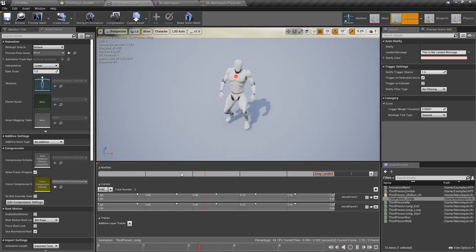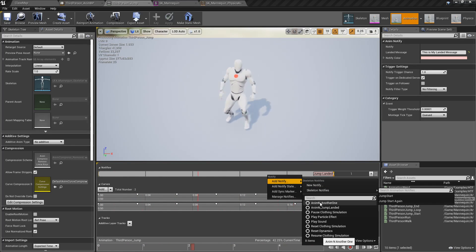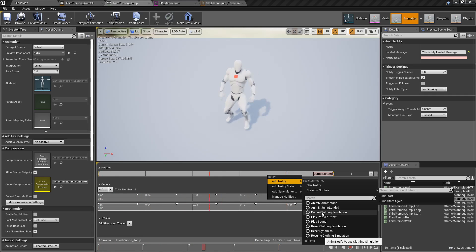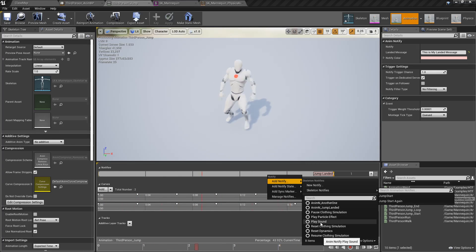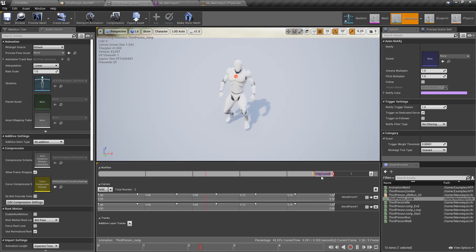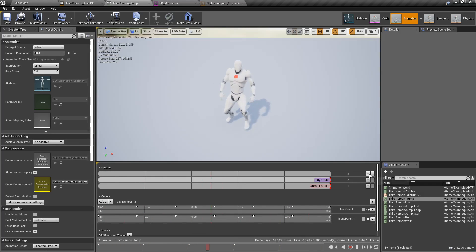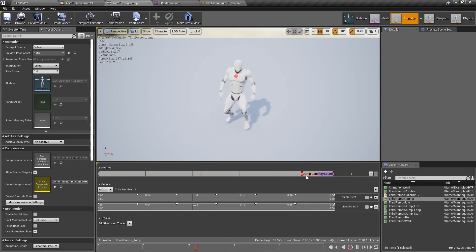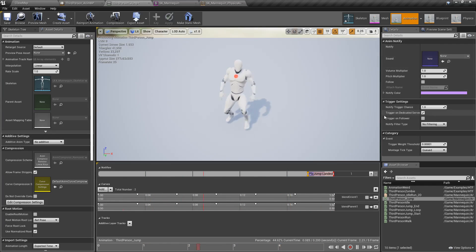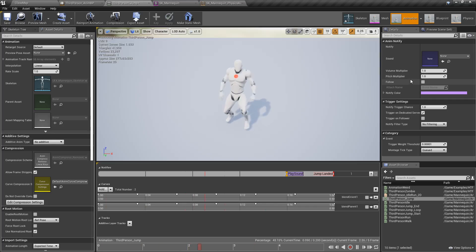There are also other default notifies created in C++ and exposed to the engine. Your designers have some default ones — you can play a sound, a particle effect, or affect the cloth simulation. For example, for sound: if you wanted to play a sound when you land, move it into position. If two notifies overlap, a new notify track is created. Under the play sound notify, you'll see properties exposed like the sound asset, volume multiplier, and settings like that. When this triggers, it grabs all that information and does something appropriate, like play the sound.